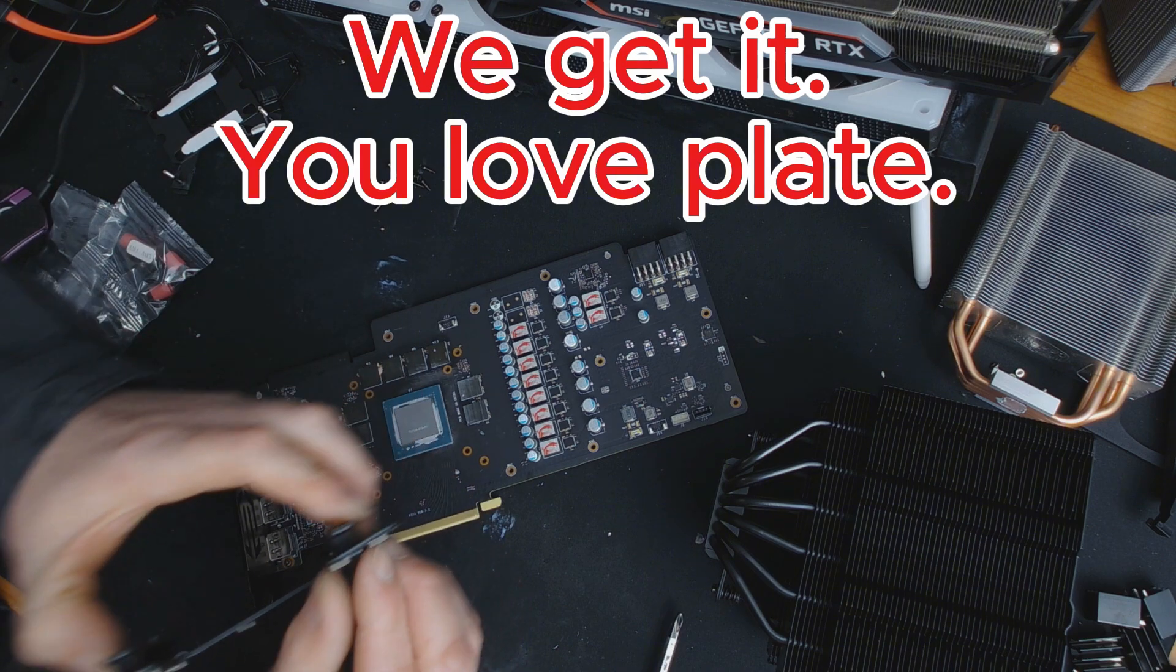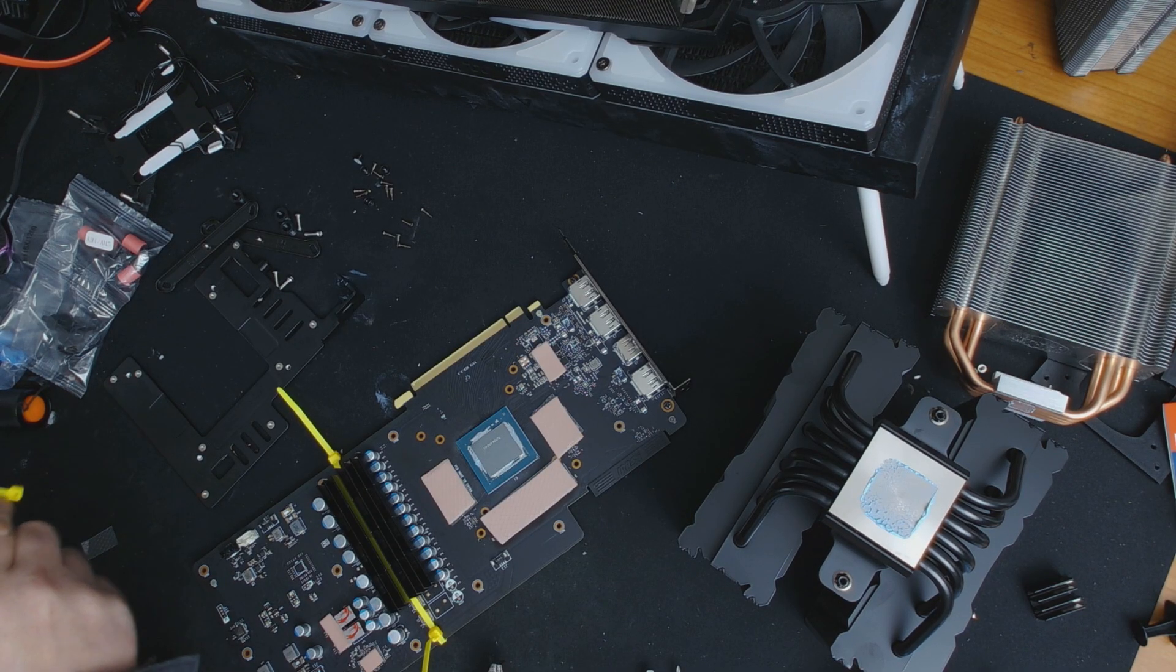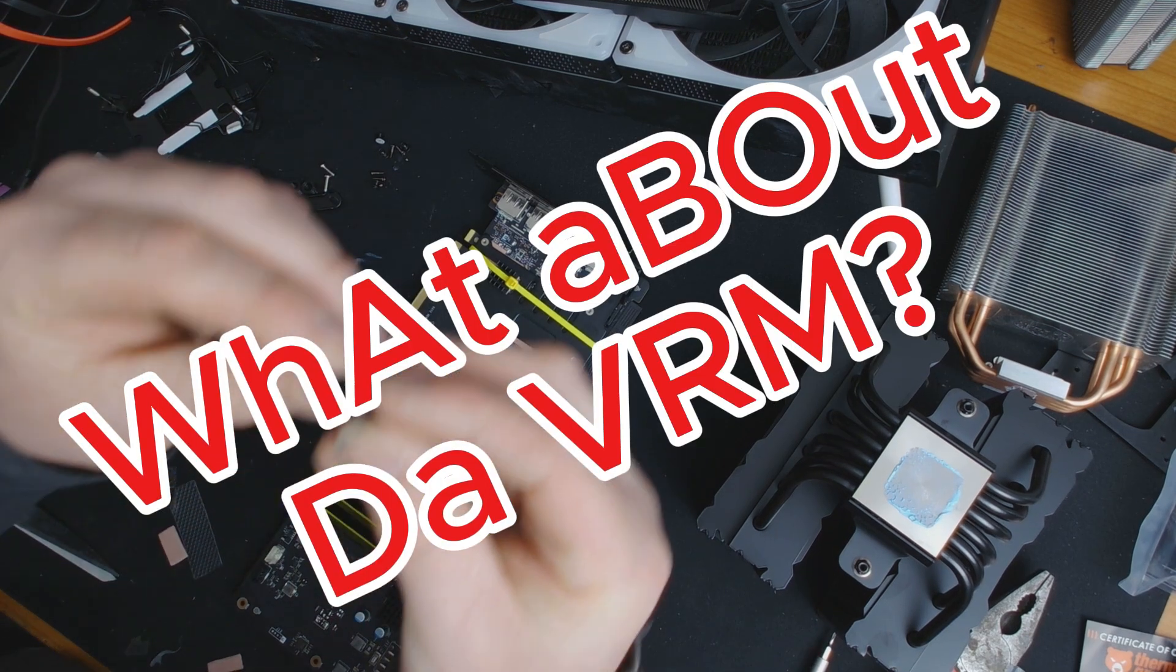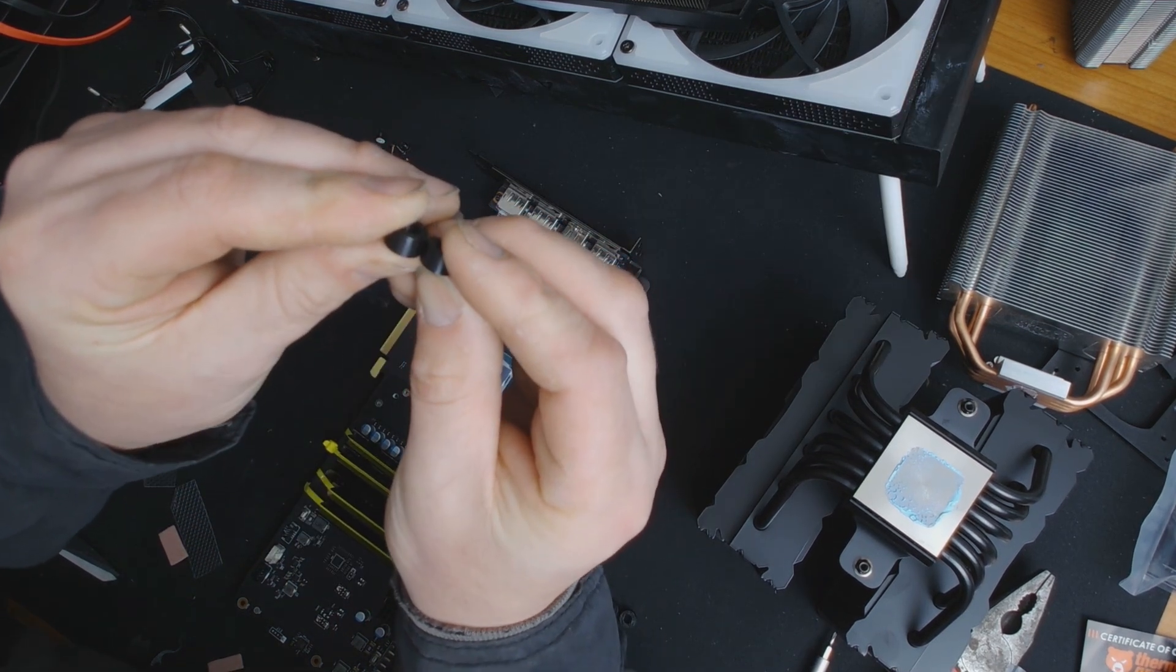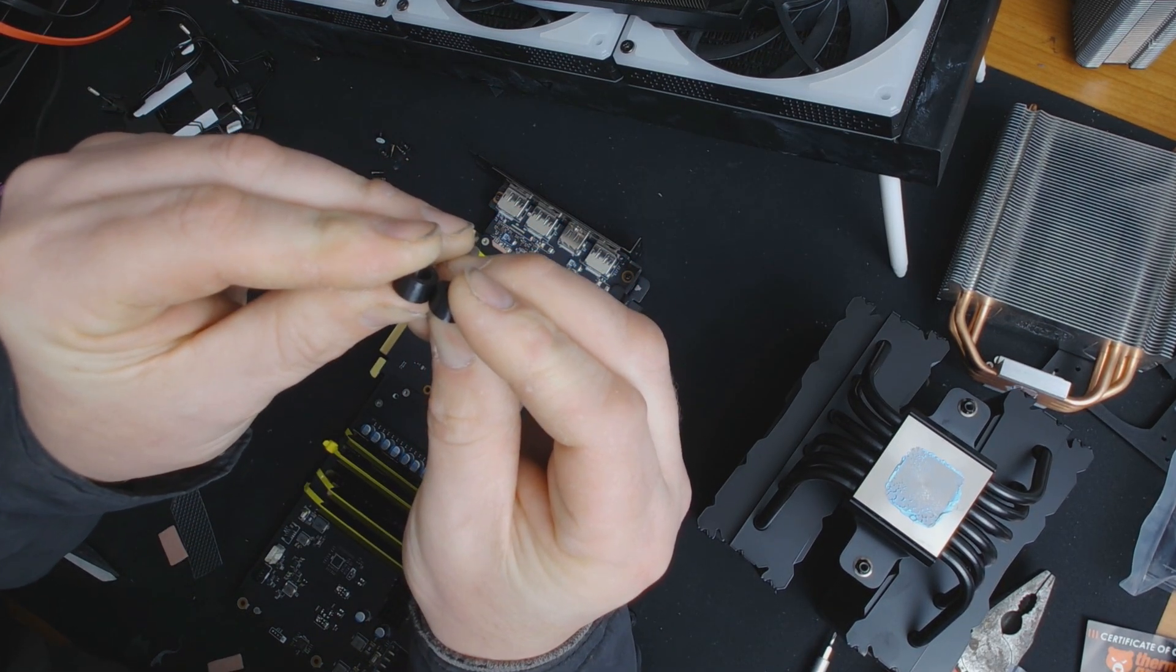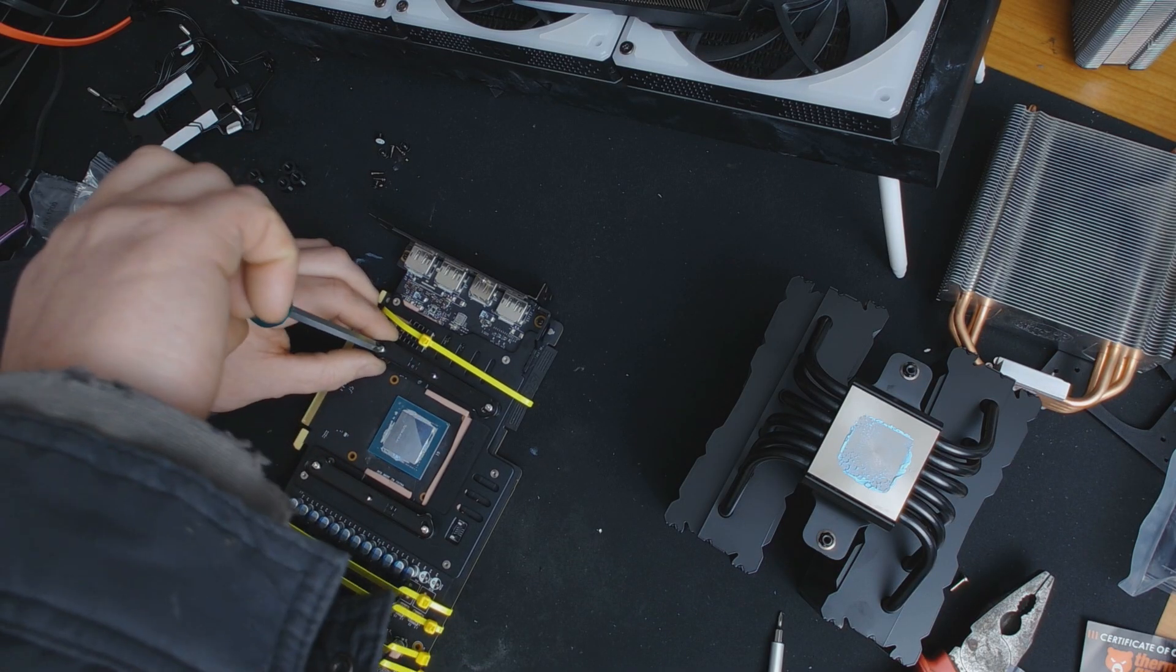Then I thought I'd better take care of the VRMs that everyone seems to be so concerned about. So I put some Thermal Grizzly pads straight onto them and then heat sinks on top of that.